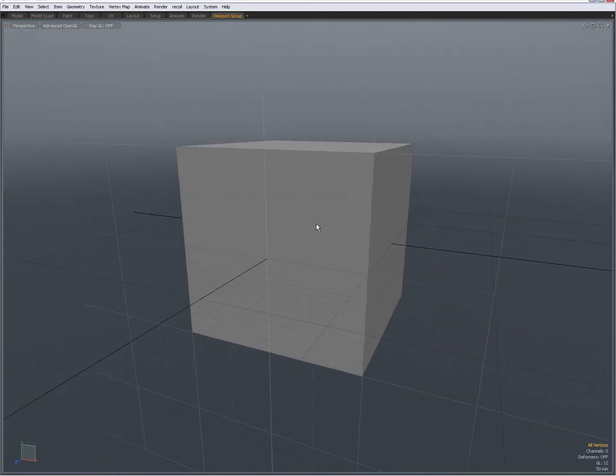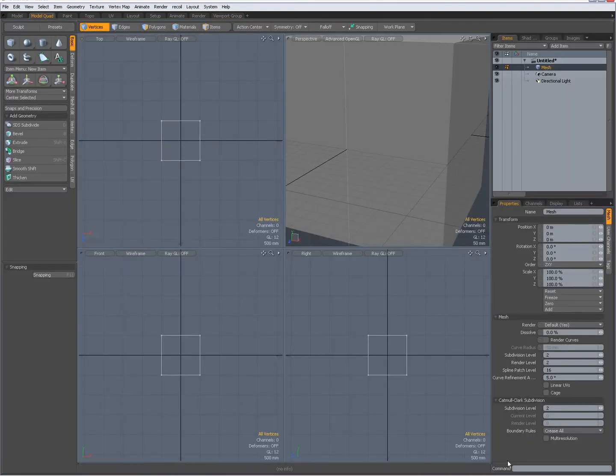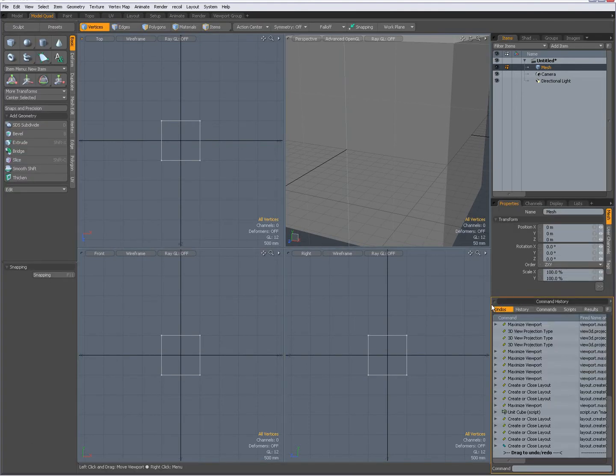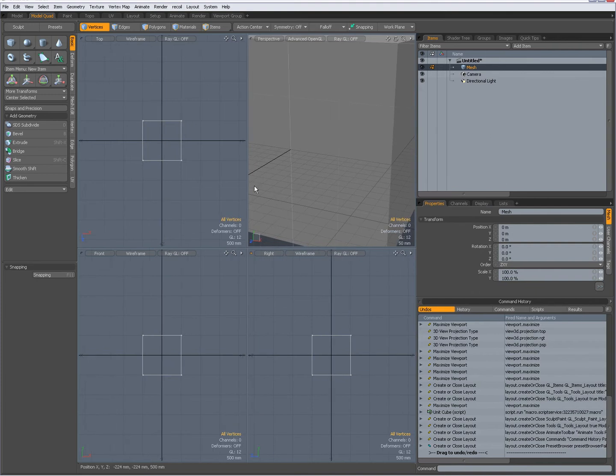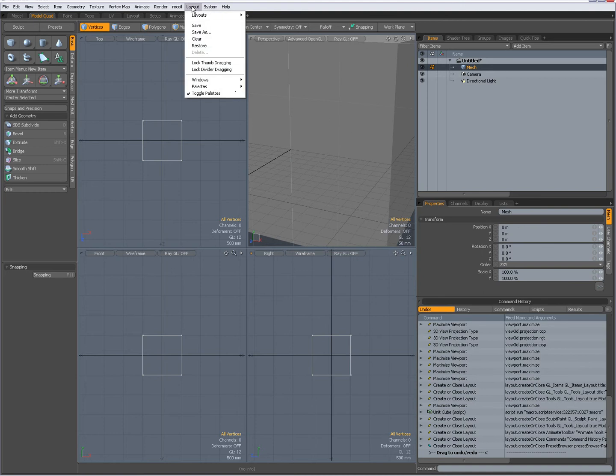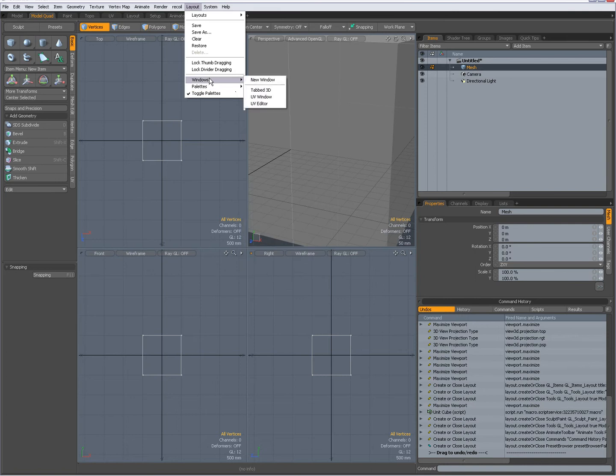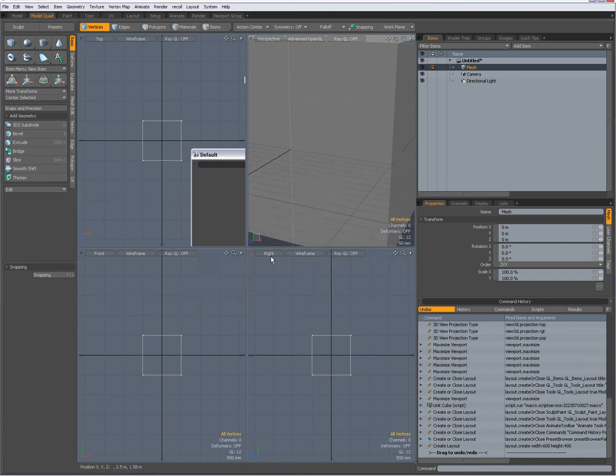There is another way that Brad shows in the videos. Now I am going to show you by going back to the model quad and first expanding my command history like that to show you what Brad shows in the video. Going to layout in the menu and going to choose a new window. You can also choose a new palette but with the new palette you don't get these icons over here. These are handy if you want to minimize it.